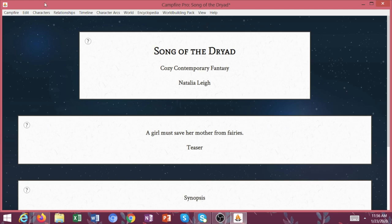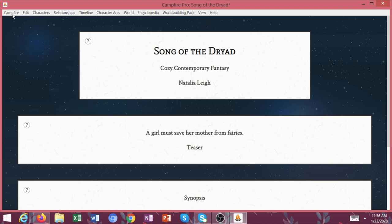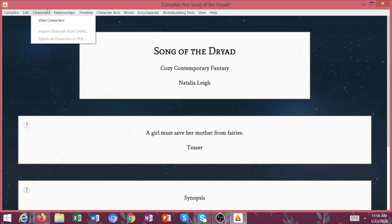So there you have it, my friends. Here's kind of a basic look at how I've been using Campfire, Campfire Pro to build my series Bible.